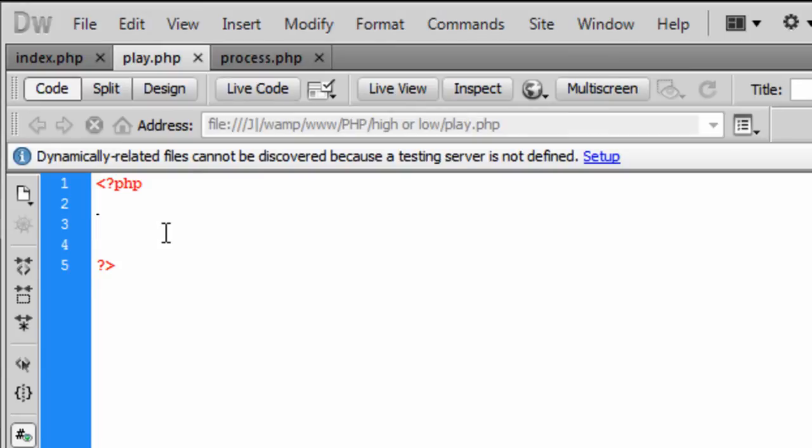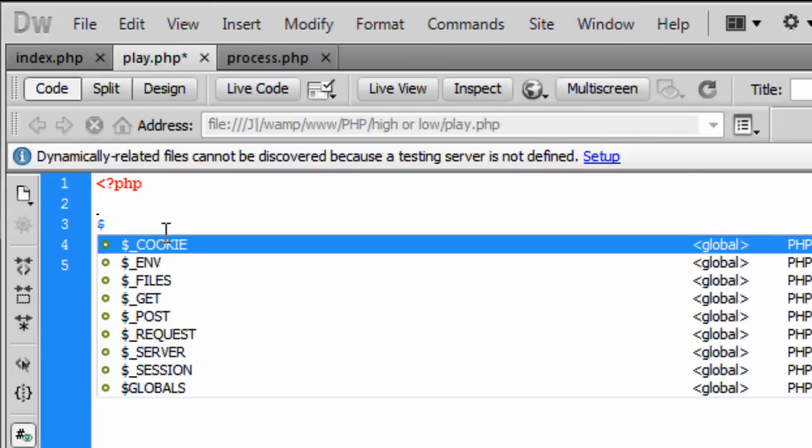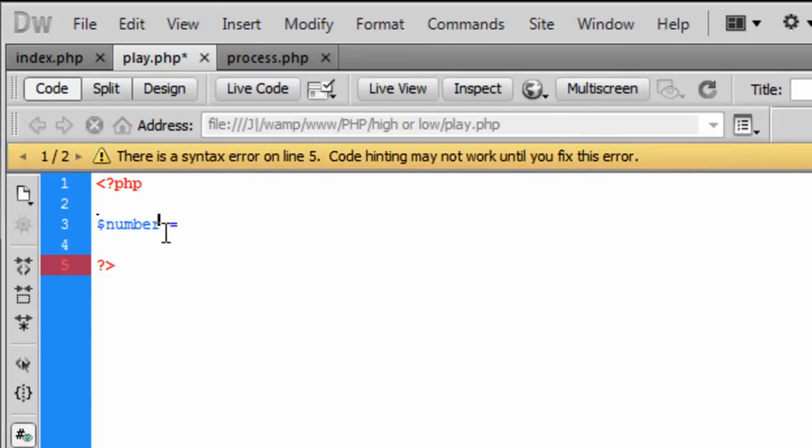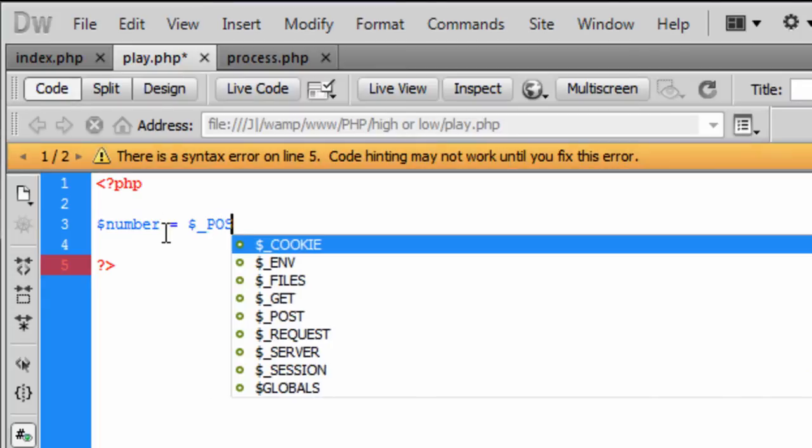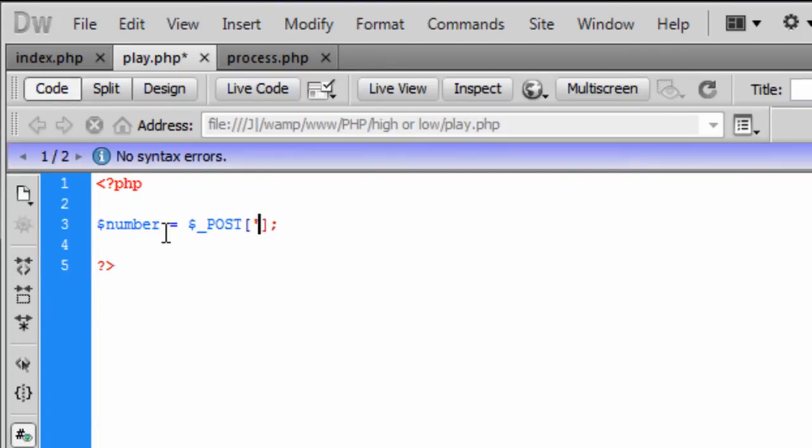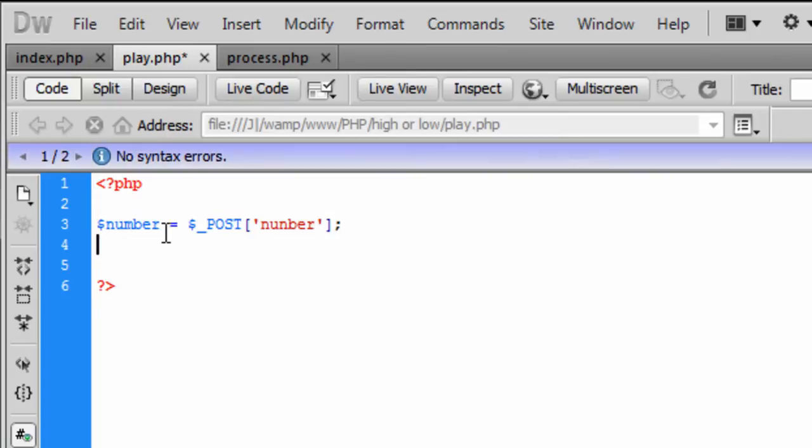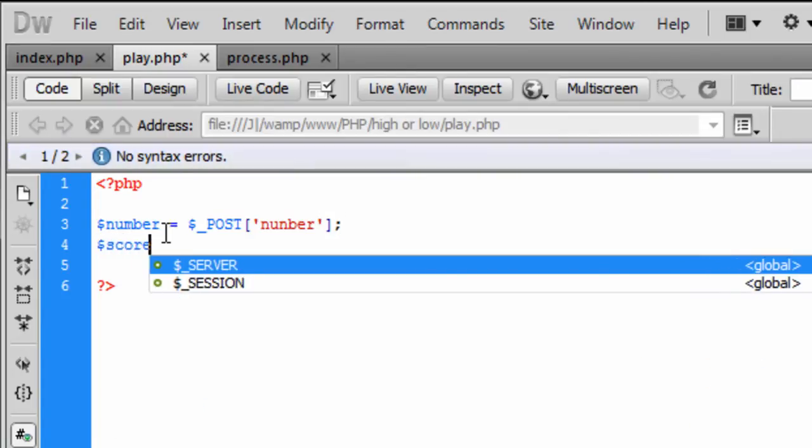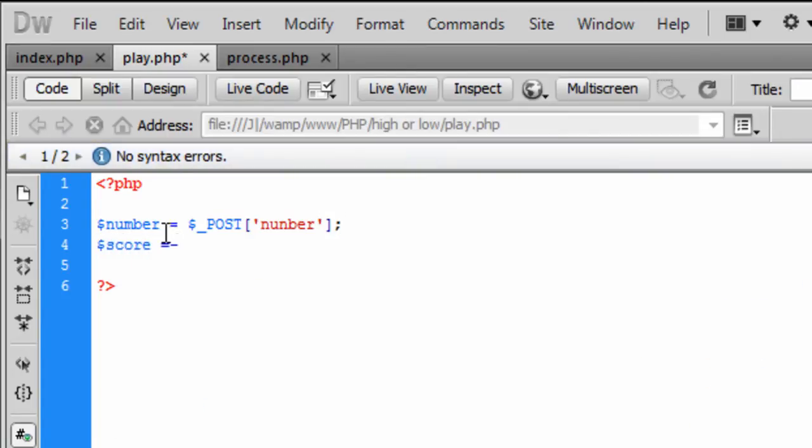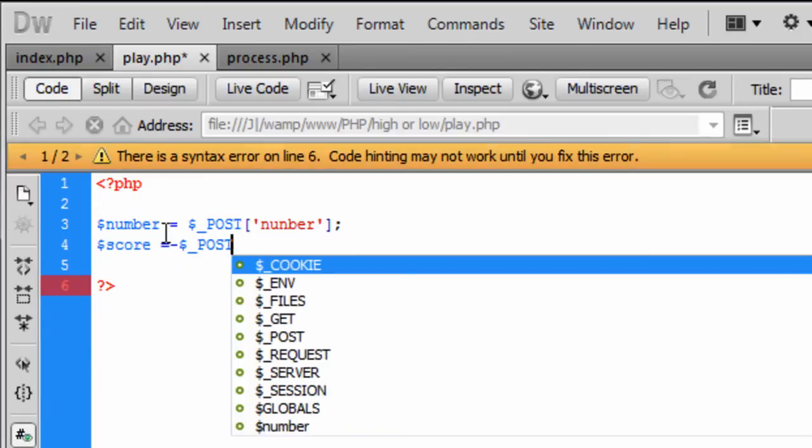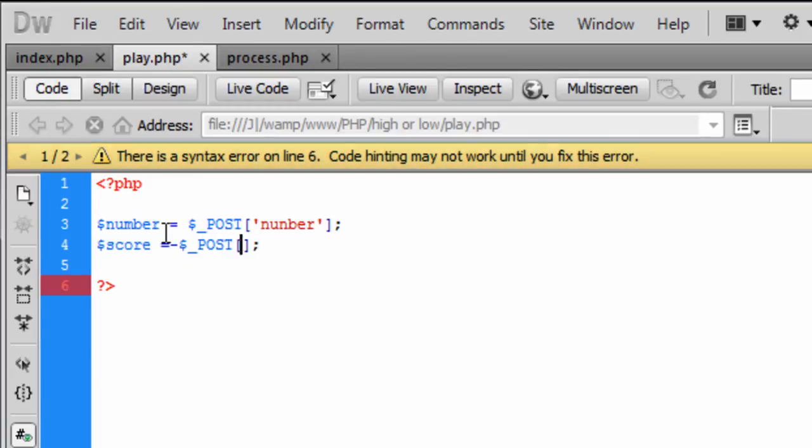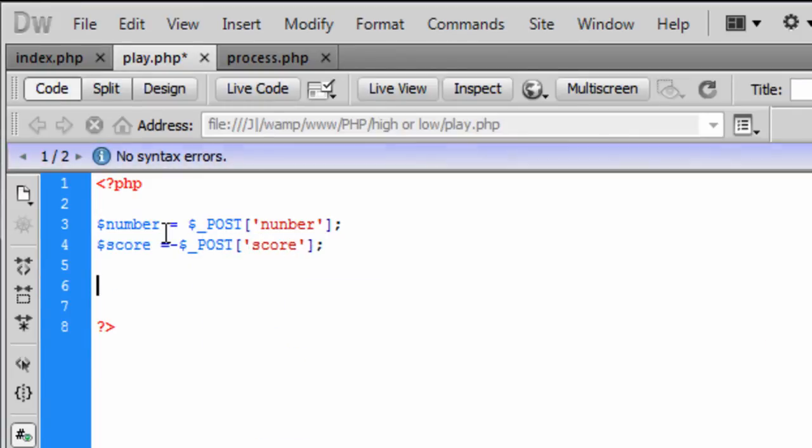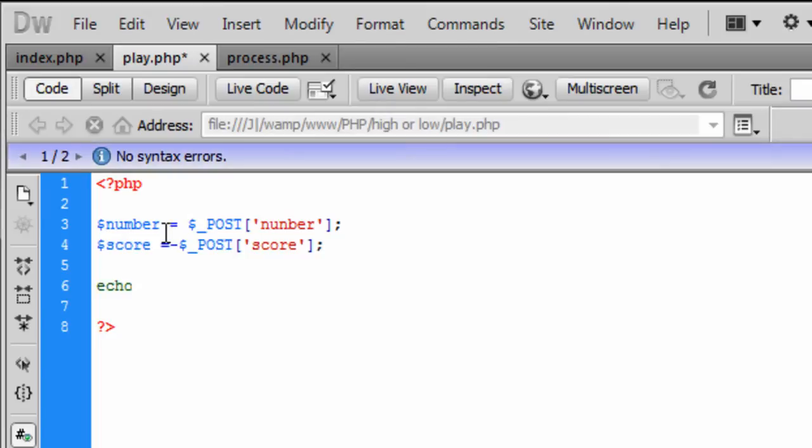And now for the play.php this is all going to be PHP even though HTML is going to be embedded into this. And so the number is equal to $_POST and that is going to get from the number and the same with the $_POST and score.